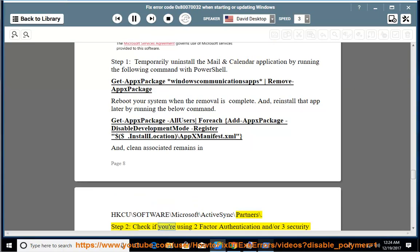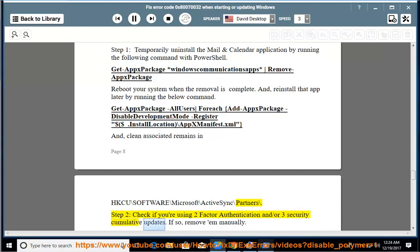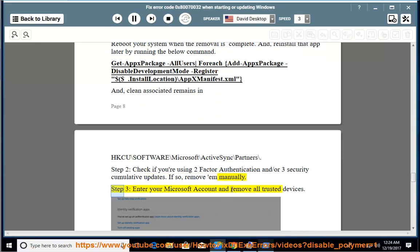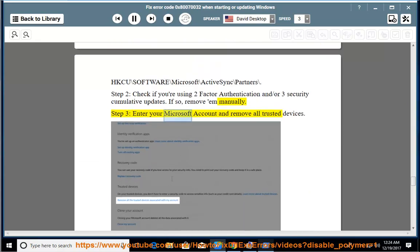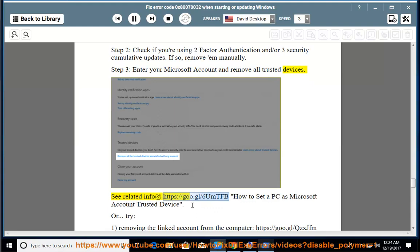Step 2: check if you're using two-factor authentication and/or three security cumulative updates. If so, remove them manually. Step 3: enter your Microsoft account and remove all trusted devices. See related info at https://goo.gl/6umtfb — how to set a PC as a Microsoft account trusted device.